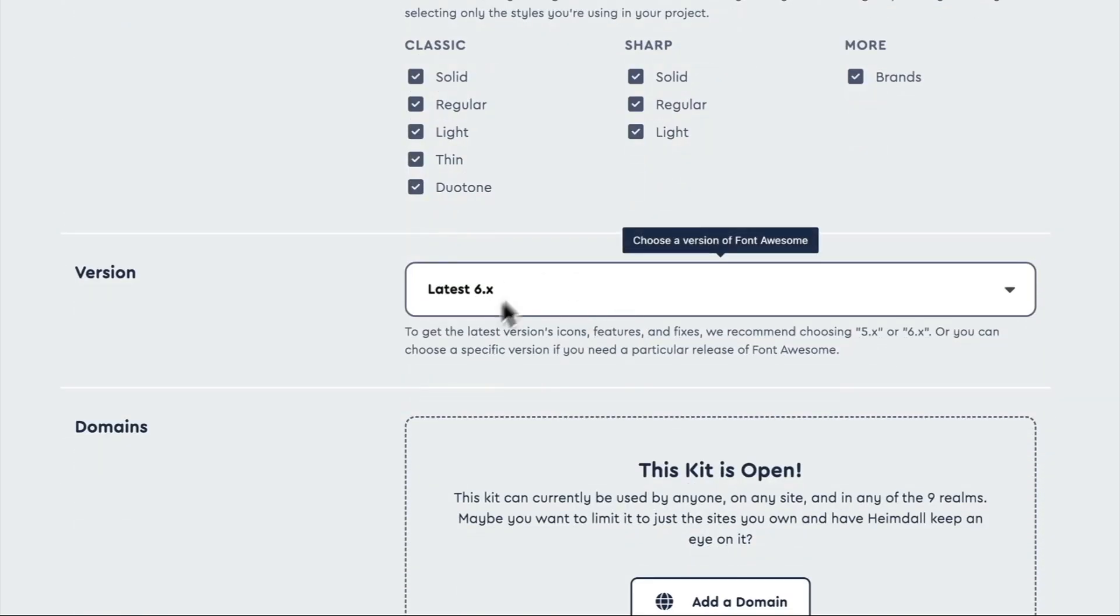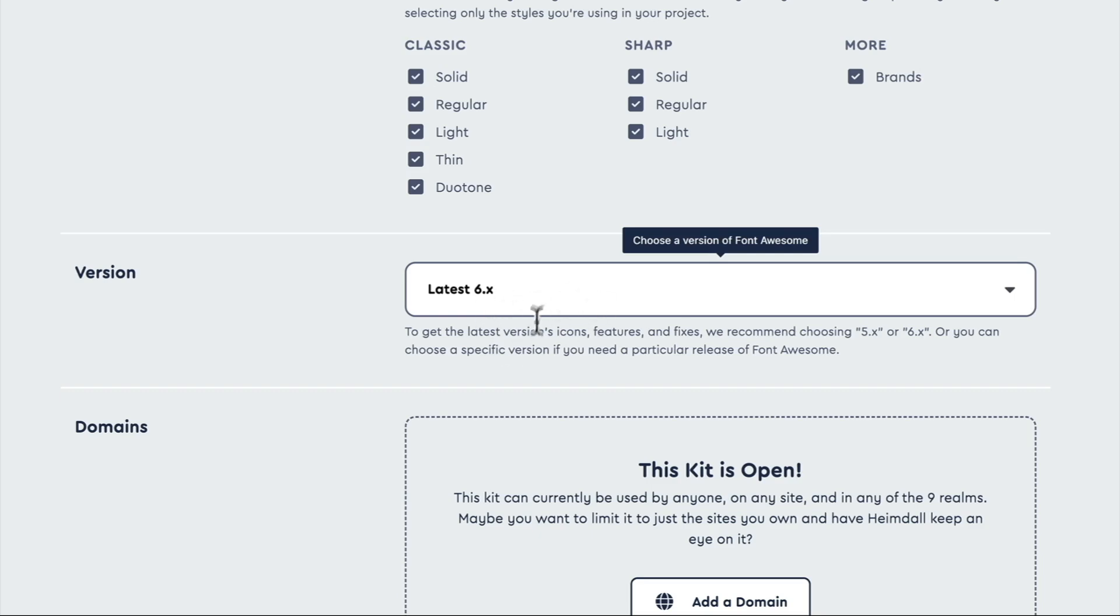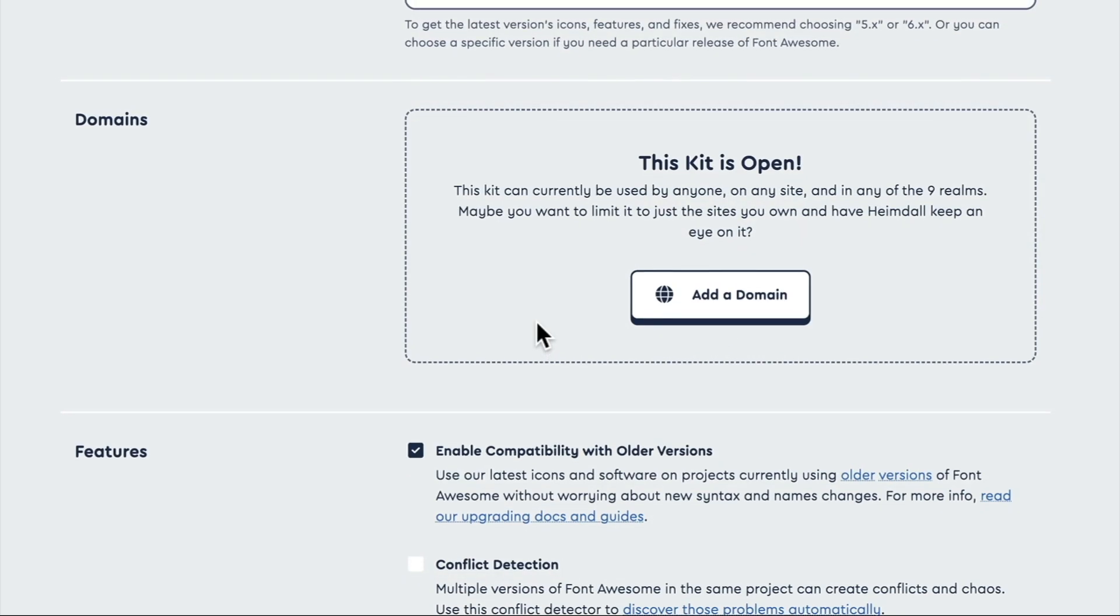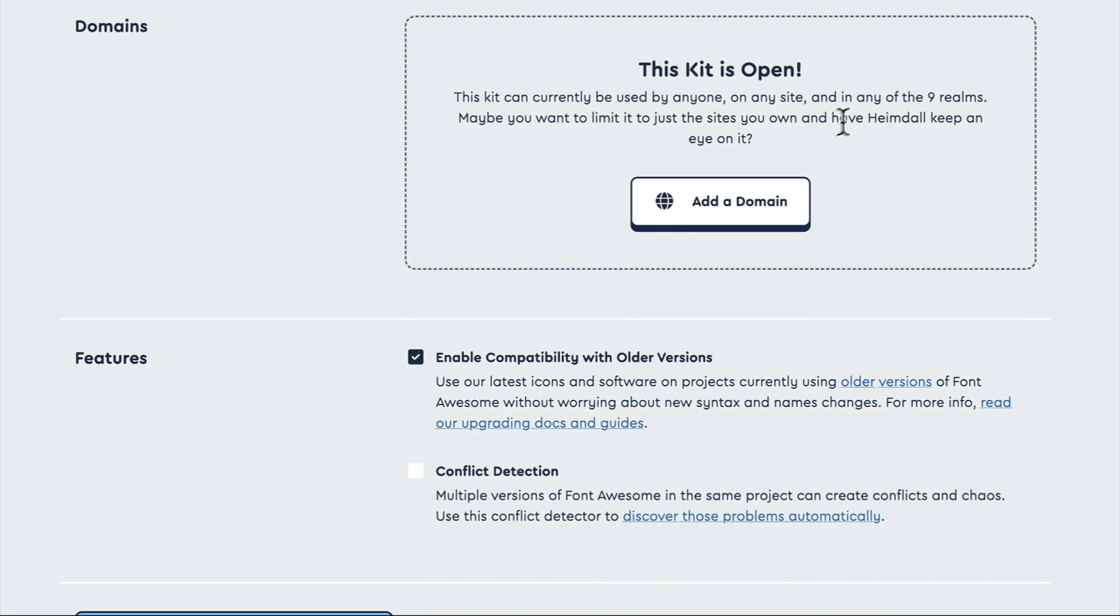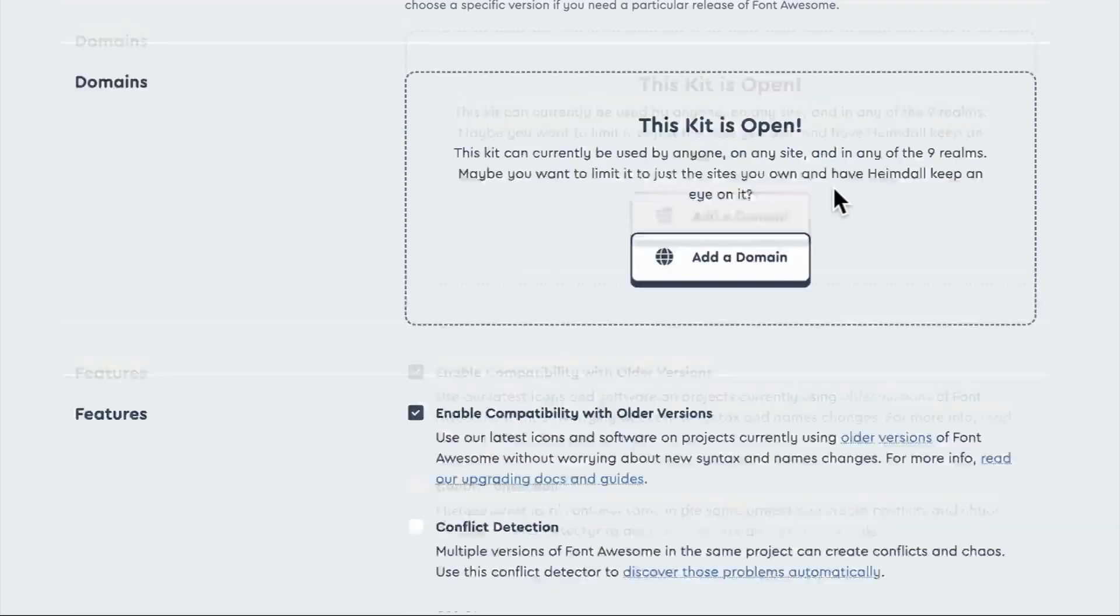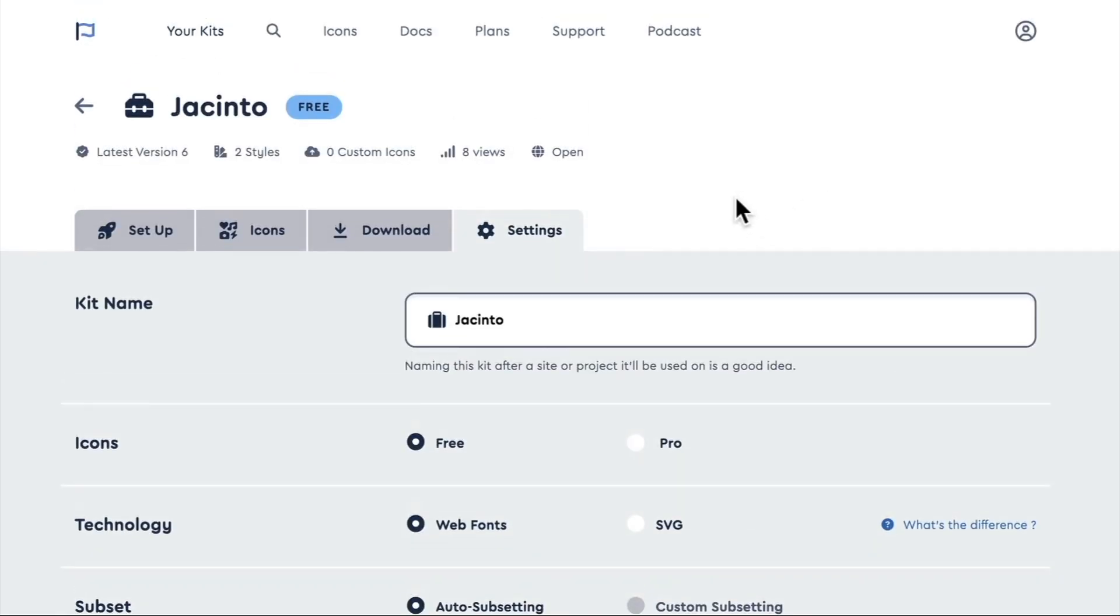It's using the latest 6.x version. By having 6.x, it means that it will keep updating that version 6 to the minor version updates that it has. It won't necessarily upgrade to Font Awesome 7, probably have to use a new kit for that. And the kit is open in this case, which is fine, which means it can actually be used by anyone on any site. If I add a specific domain, which I would encourage you to do, then it will only work on that domain. Okay, so that's basically it for our settings here.